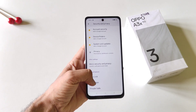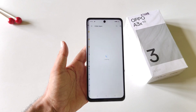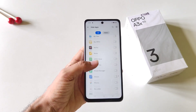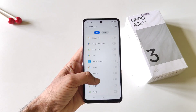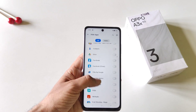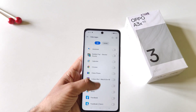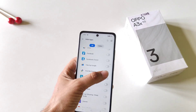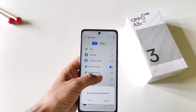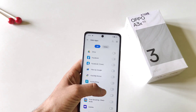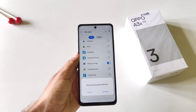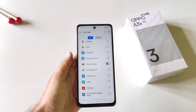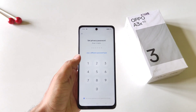There you will see the option of Hide Apps — click on this. It will show all the applications which are installed on your smartphone. Now select the apps you want to hide. For example, I want to hide My Files and also Facebook. Keep in mind you have to set a privacy password — click on Settings.